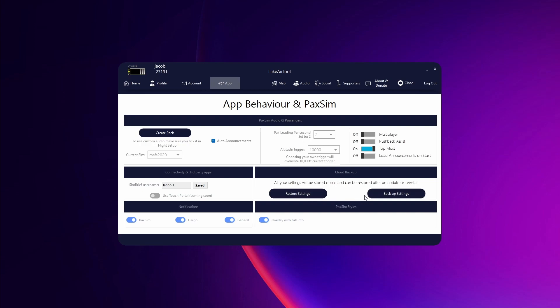Backup and restore settings are once you have all your settings set up, if you want to back them up to the AirTool servers you can restore them at any point so you don't have to reset them all up.